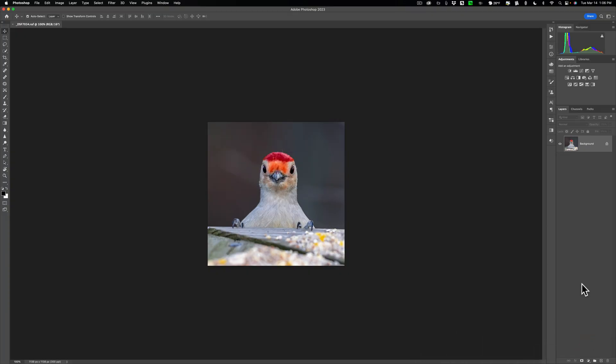Now at this point, with those other apps, that's Denoise AI, Sharpen AI, and Photo AI, I mentioned two things. Duplicate the background layer and then make that new layer a smart object.